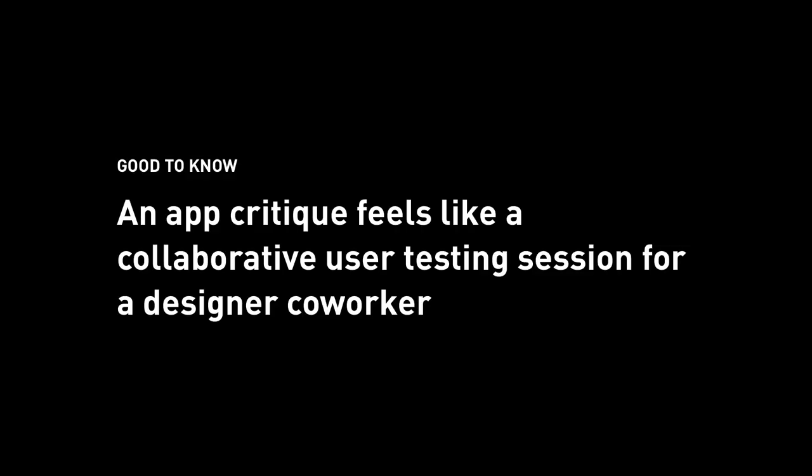One good to know is that app critique should feel like user testing and talking with a designer co-worker. The tip I will give you is that when you prepare, pay the right amount of attention to the lenses in the exact order as they're presented in the worksheet. That means pay more attention to the product lens, pay less in the motion. Product and interaction are more important than motion design in an app critique because those questions will come up more often.